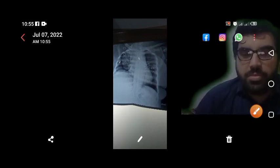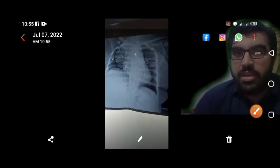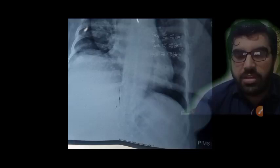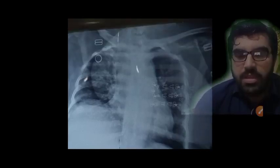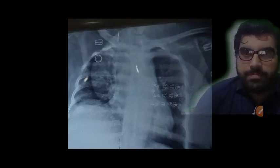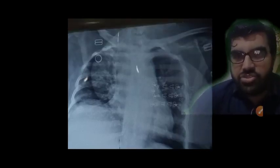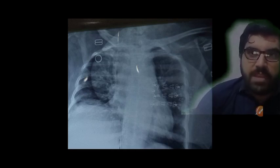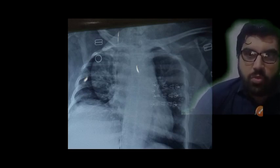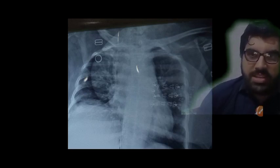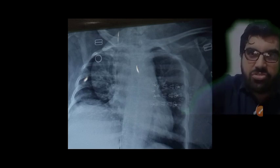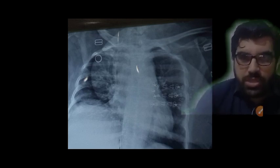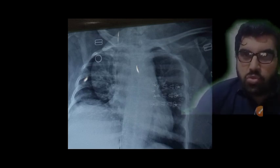Hello, Assalamu Alaikum. This is Dr. Jangir and you are watching me on my YouTube channel, Dr. Hankitran, where I have started a series of lectures on chest radiology, especially the chest X-ray. You can watch the whole playlist of these X-rays via the link in the description below.